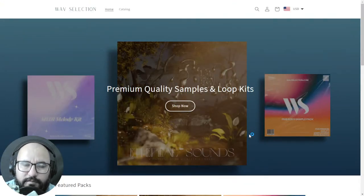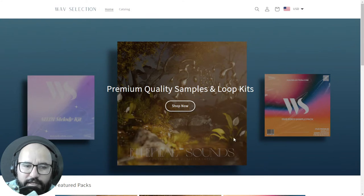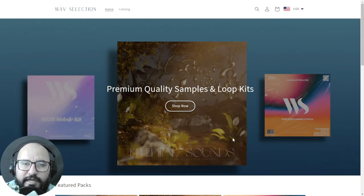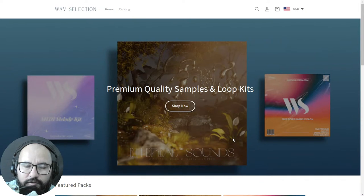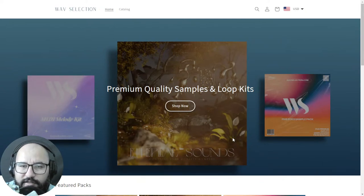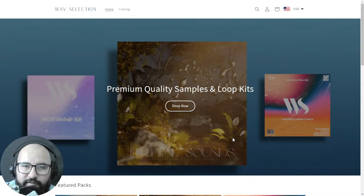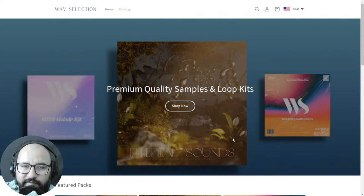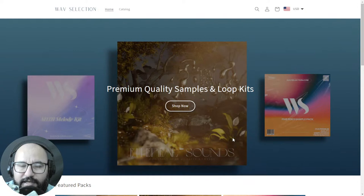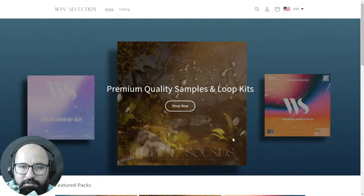This video is sponsored by Wave Selection. On this website you can get very cool premium quality samples and loop kits. I reviewed one of these premium packages — you get a ton of cool loop kits, samples, stems, MIDI files, and more for you to manipulate. There are also some free samples at the website. I want to thank Wave Selection for sponsoring this video.